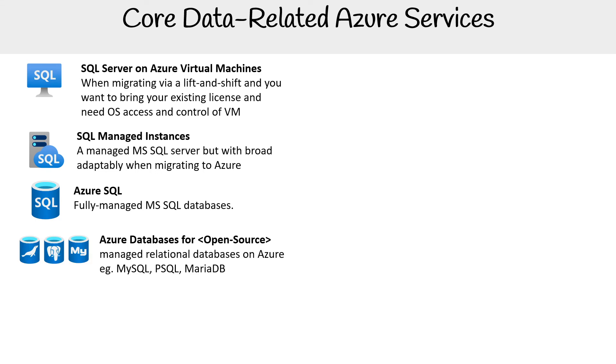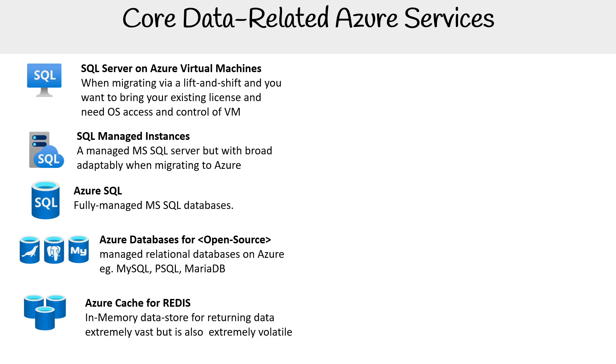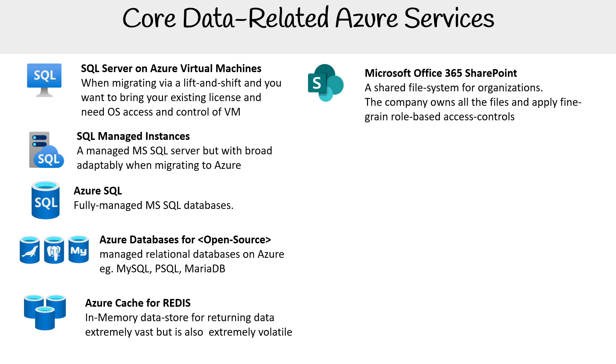Azure Databases for MariaDB, Postgres, and MySQL are available as managed services. Azure Cache for Redis is an in-memory data store for returning data extremely fast but is also extremely volatile. This isn't covered on the exam, but it's important.